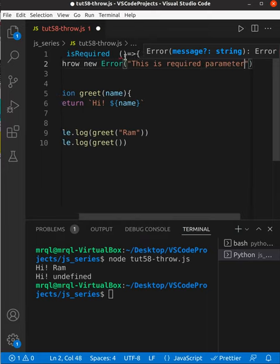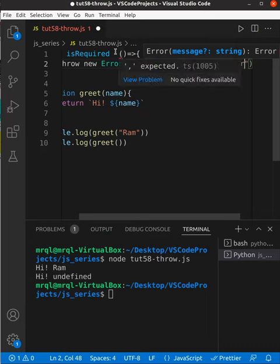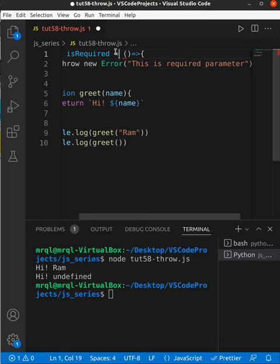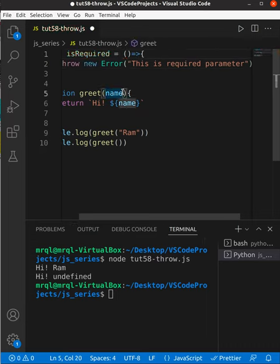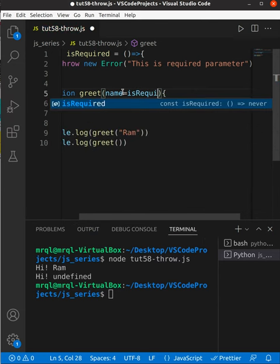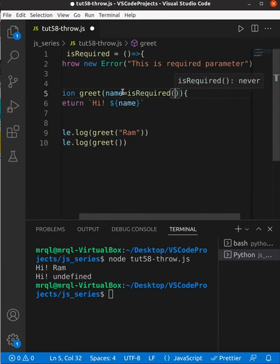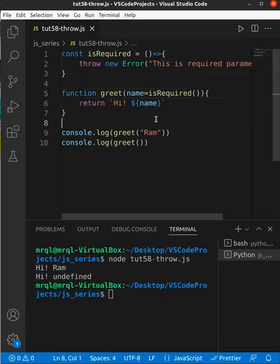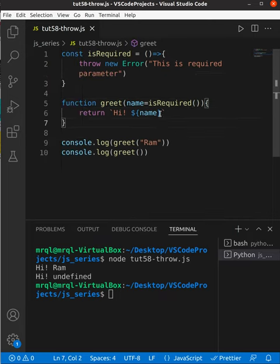Here I need to use equal to. Now I need to call this function so that when I miss to pass this name or parameter value, it will call this function and we will get an error.